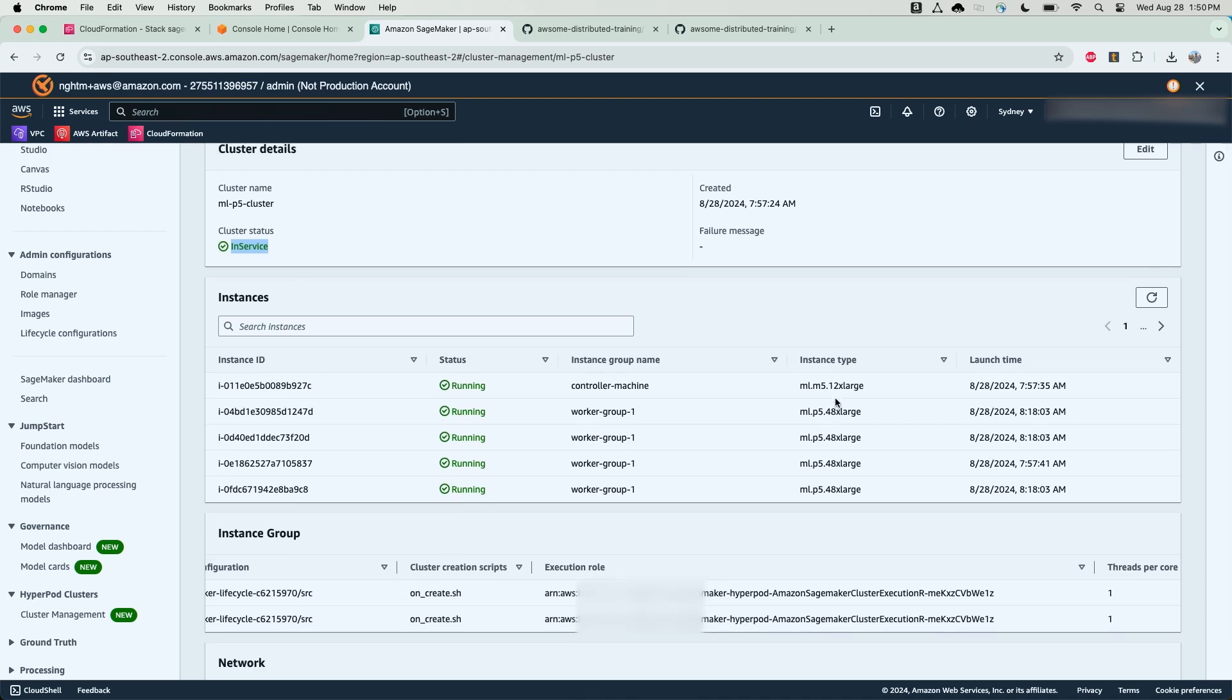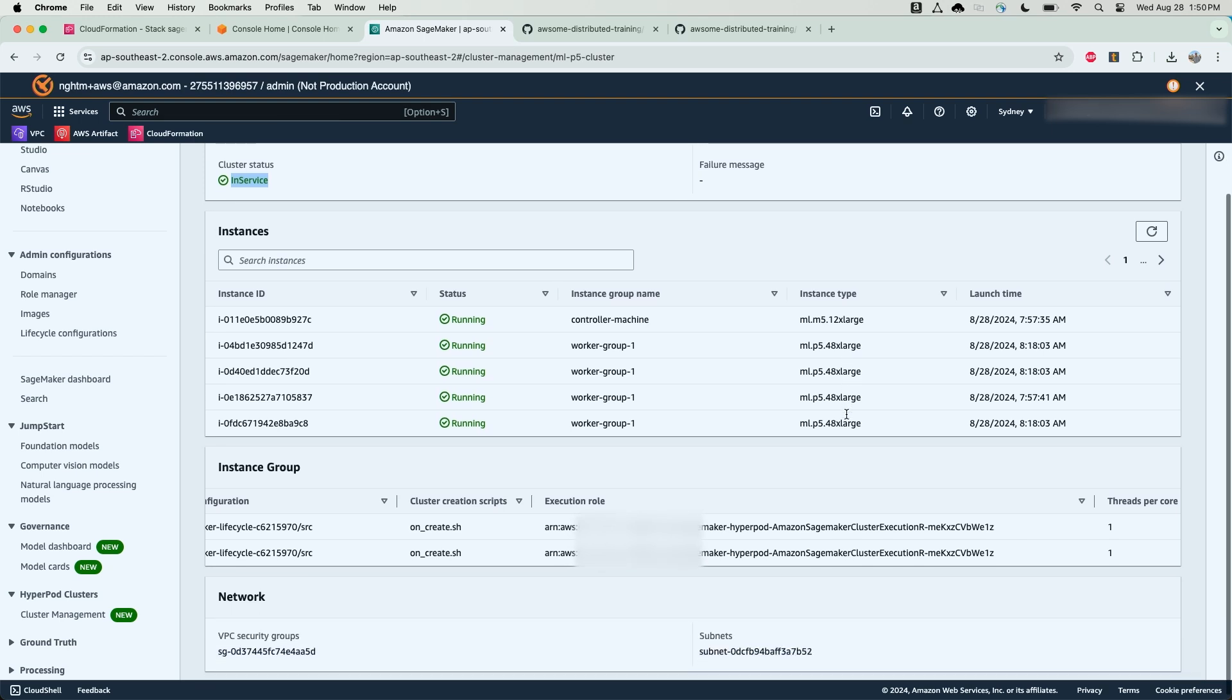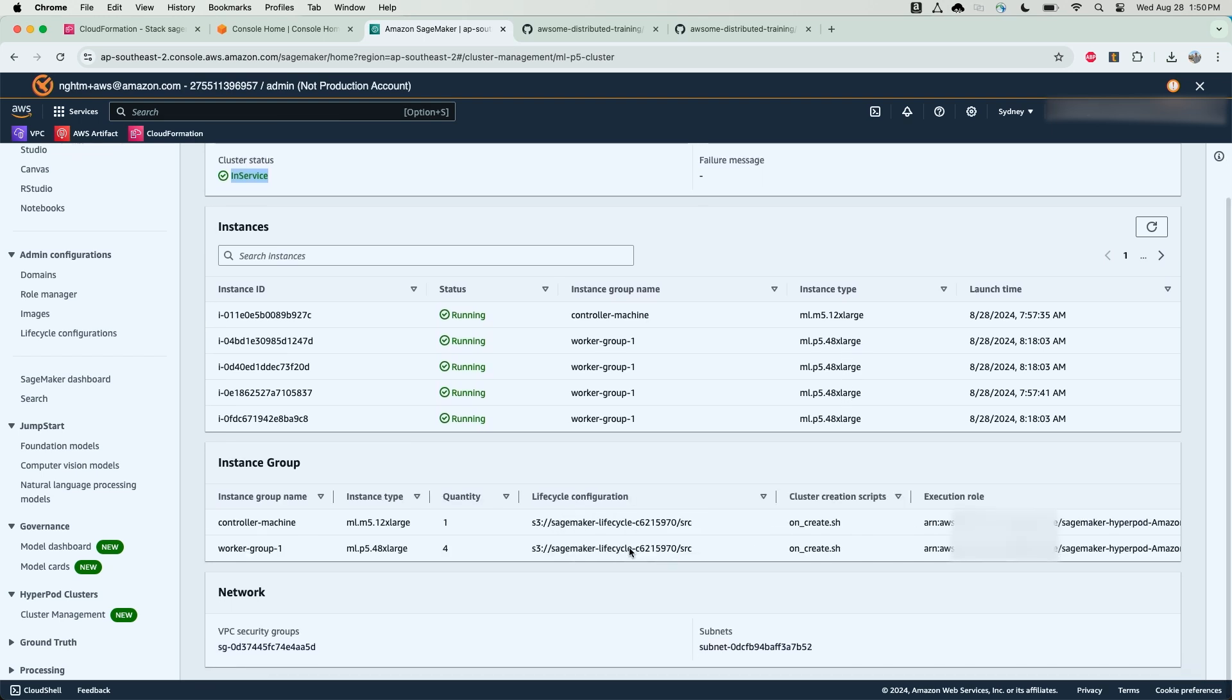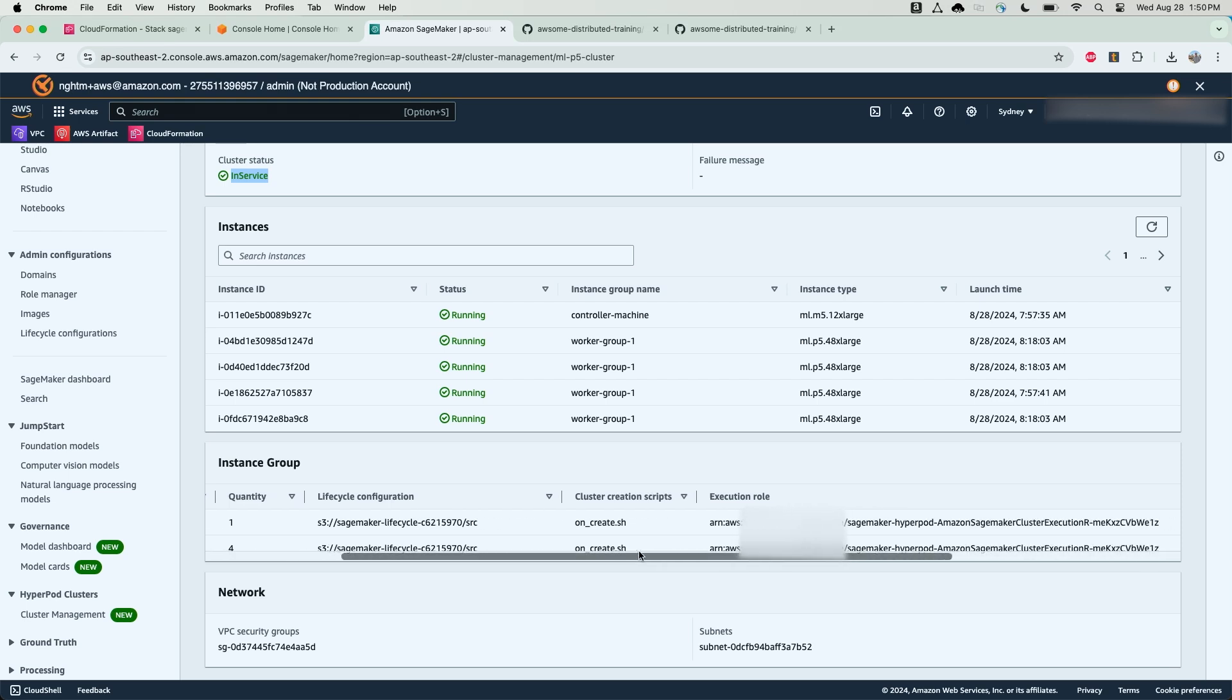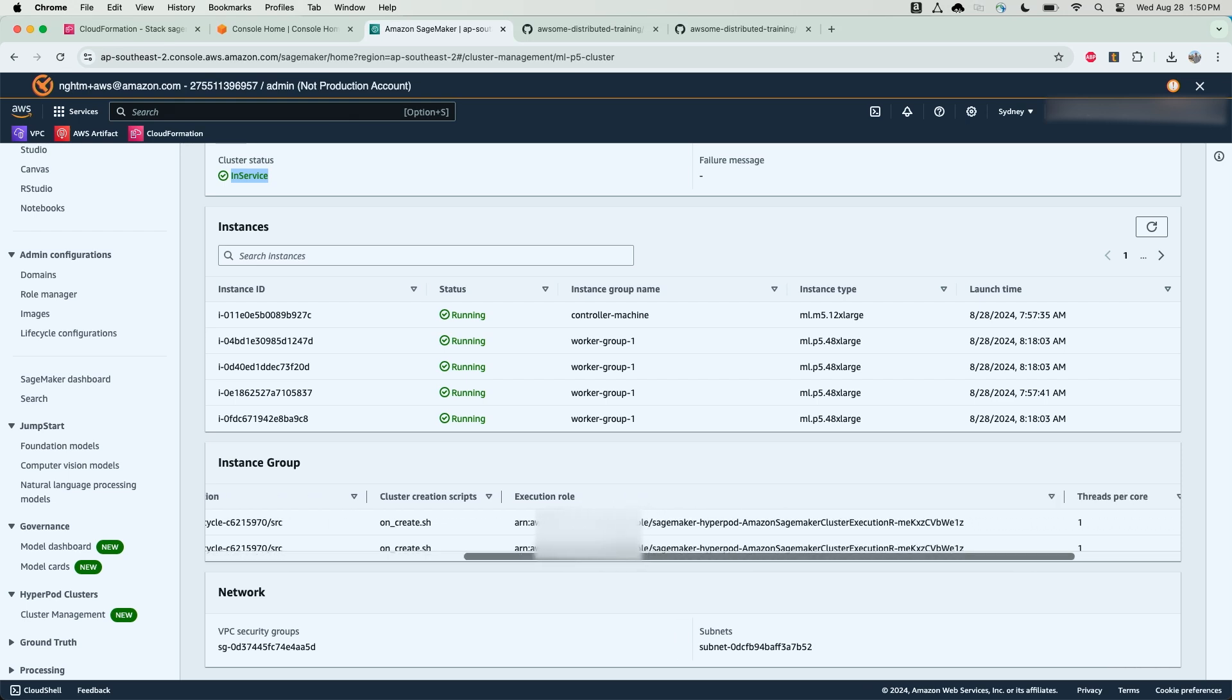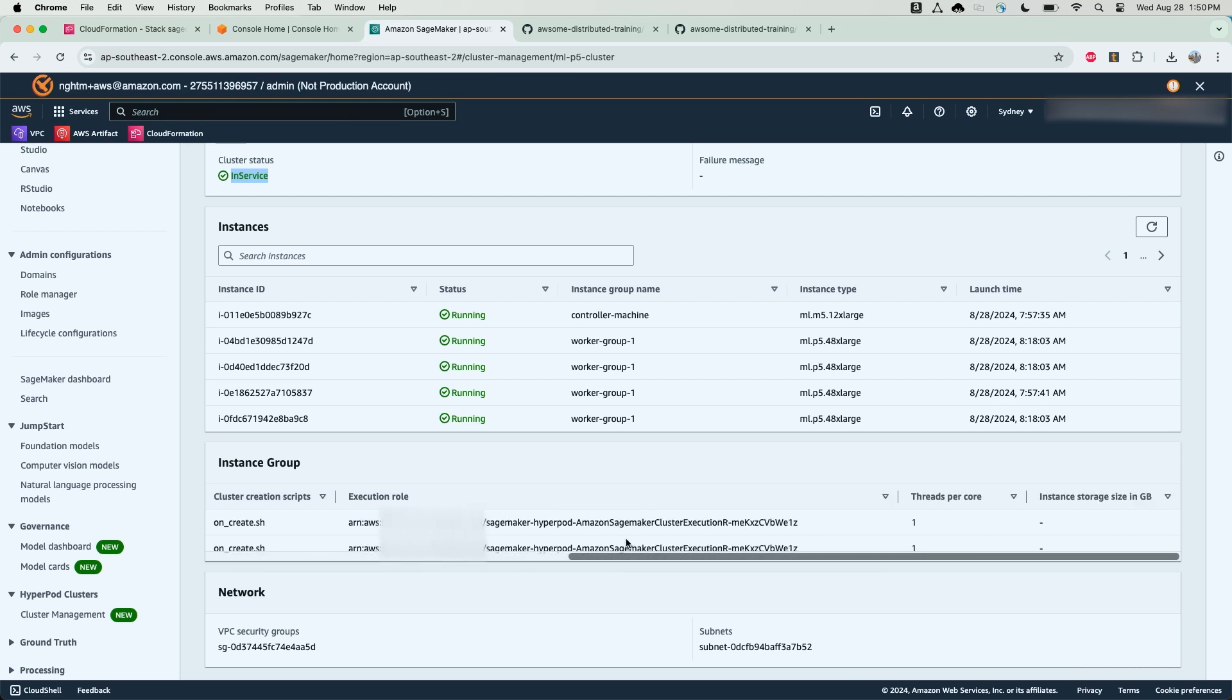This cluster consists of a single controller node, an m5.12xlarge, as well as four compute nodes, which are p5.48xlarge. The SageMaker HyperPod console also tells me the S3 lifecycle path that was used for the lifecycle scripts when creating this cluster, as well as the cluster execution role.